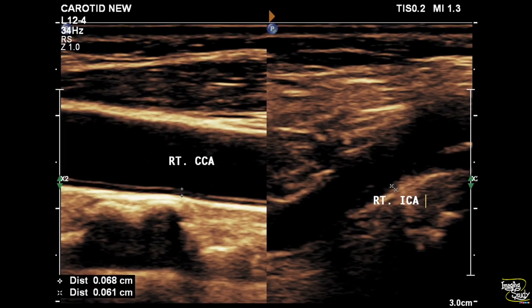Let's start with the right carotid system. The intima-medial thickness or IMT of the right common carotid and internal carotid arteries looks to be within normal limits.